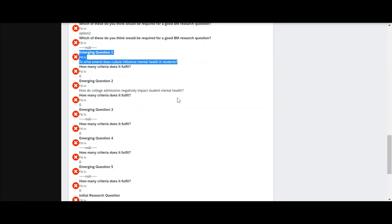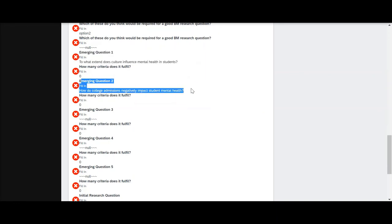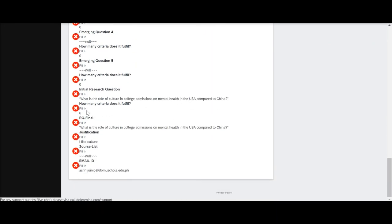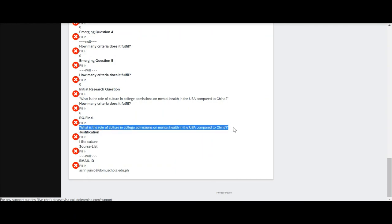What was their second emerging question and going further down, what was their final research question that they came to.